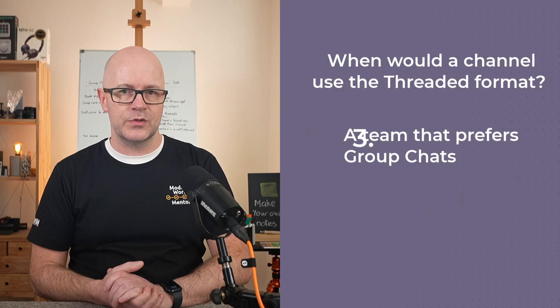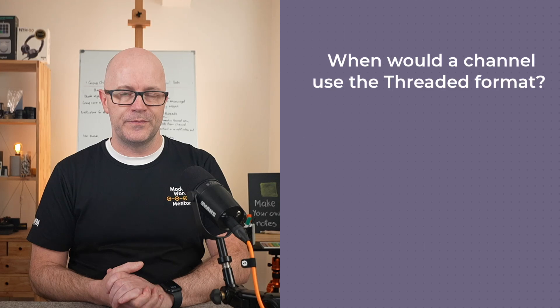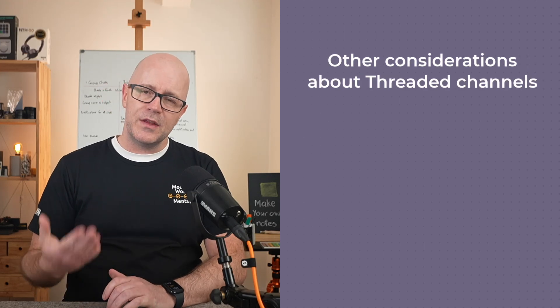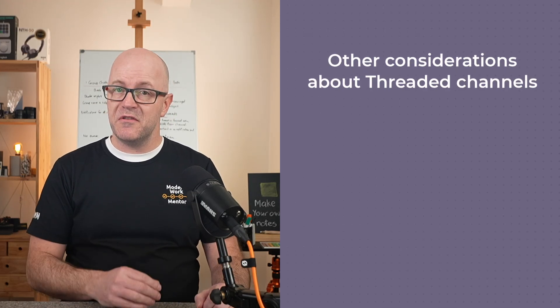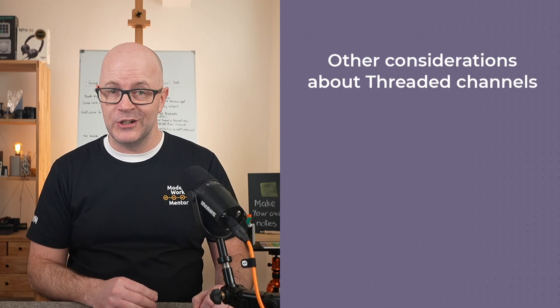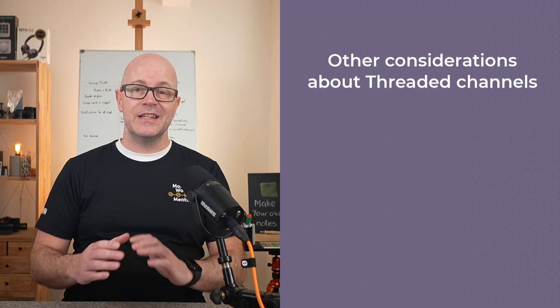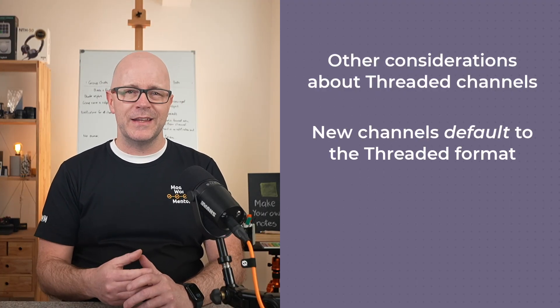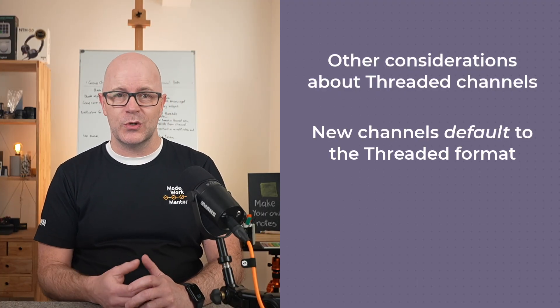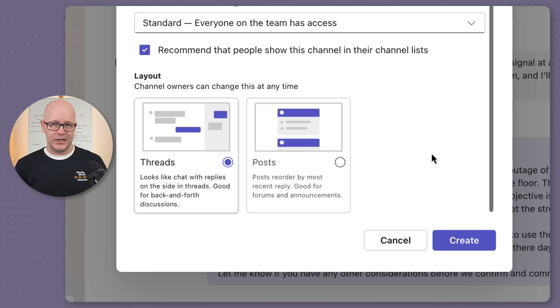Some other considerations: using threaded layouts in a new channel is the easiest way to try it. Today Microsoft have made it the default choice when creating a new channel, but that might change and I think it should.